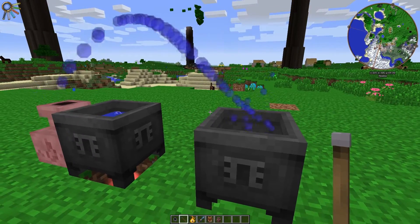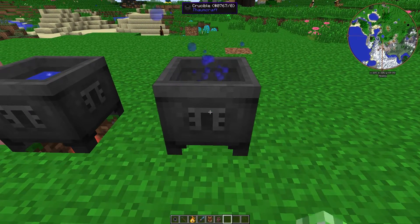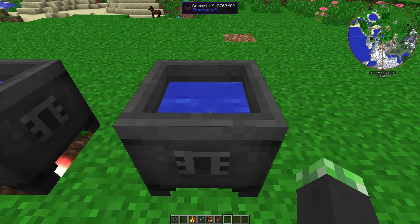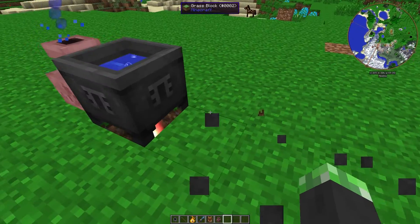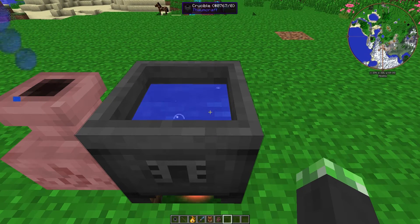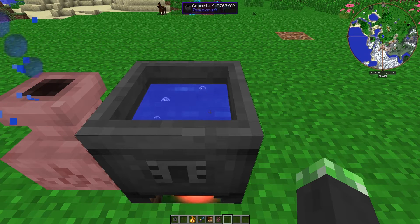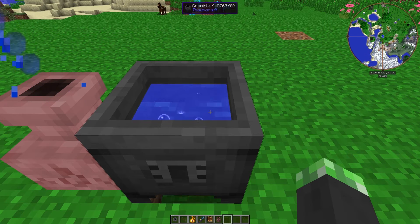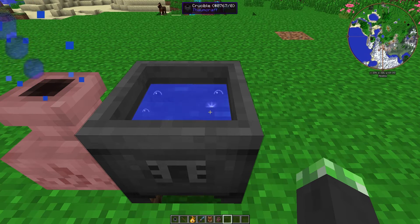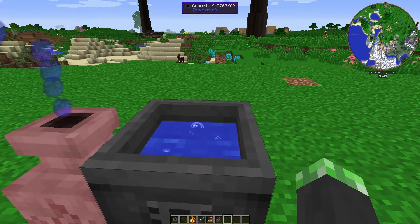The crucible is key for making some important items in Thaumcraft later, like void metal ingots, thaumium ingots, nitor, and elementum. It also makes purifying bath salts for when you have a lot of warp going on and need to get rid of it.